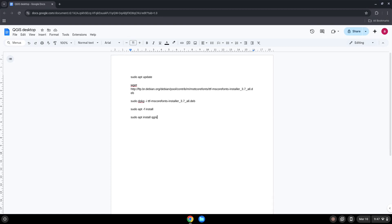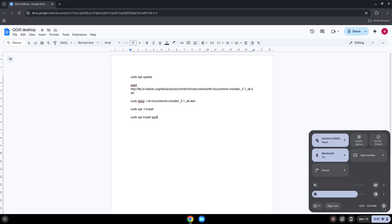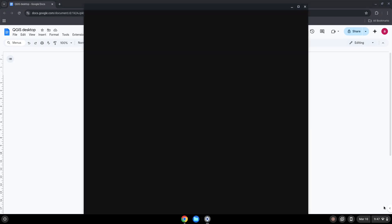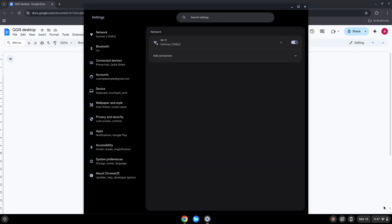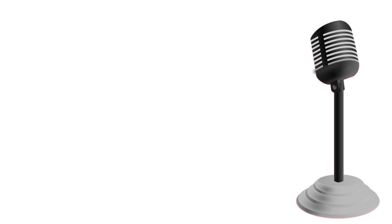Firstly we will enable Linux apps on our device. To do this we will go to our system settings and click on the About Chrome OS icon on the left panel. Now we will turn on the Linux apps.